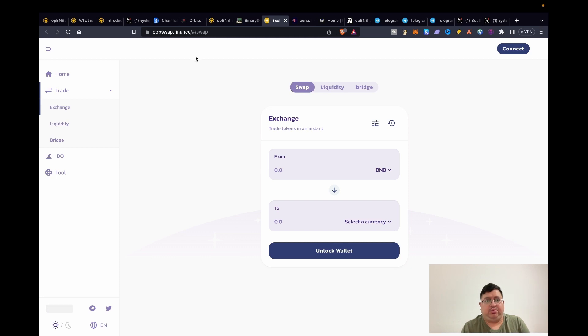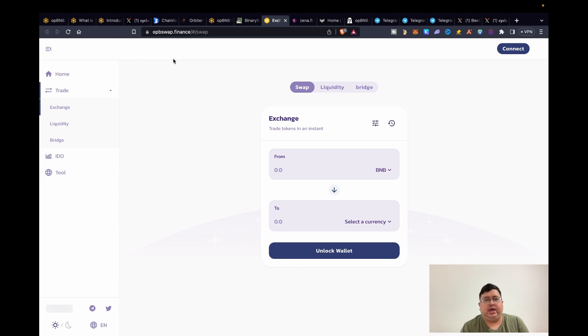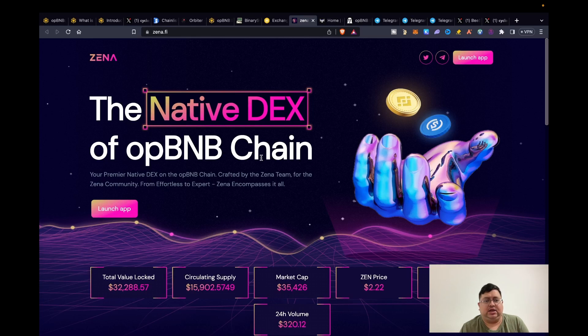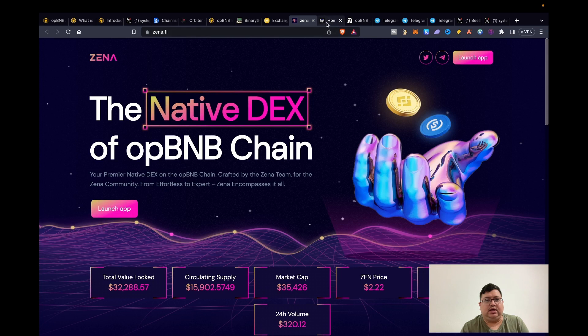Personally I'll probably just use these two, Binary Swap and OPB. They're the more older ones. Zena, you can use it if you want, but I haven't seen enough to make it legit in my eyes. I'm not saying it's not, I just haven't seen enough. It's very new as well.